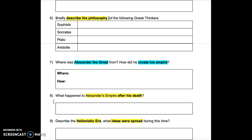Question 7: Where was Alexander the Great from? How did he create his empire?